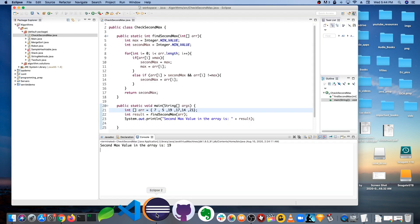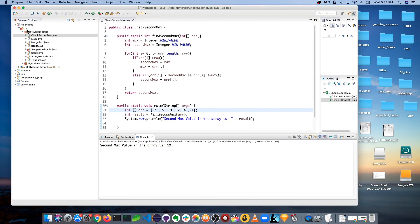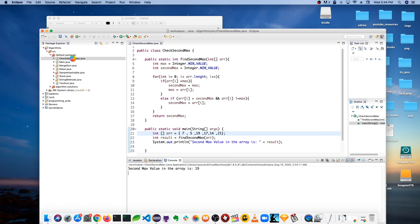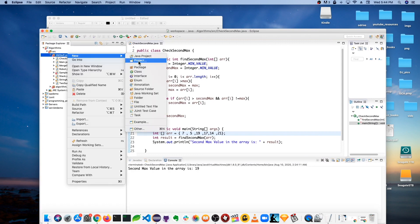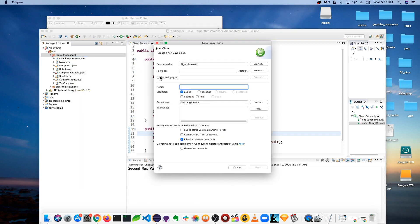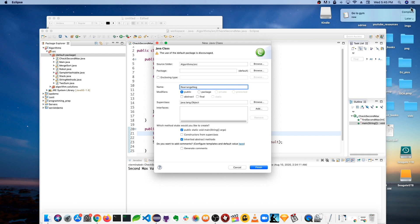Let me open Eclipse and create a new class. I'm going to call it RearrangeNeg — the name doesn't really matter, I just need you guys to understand the intuition behind it.